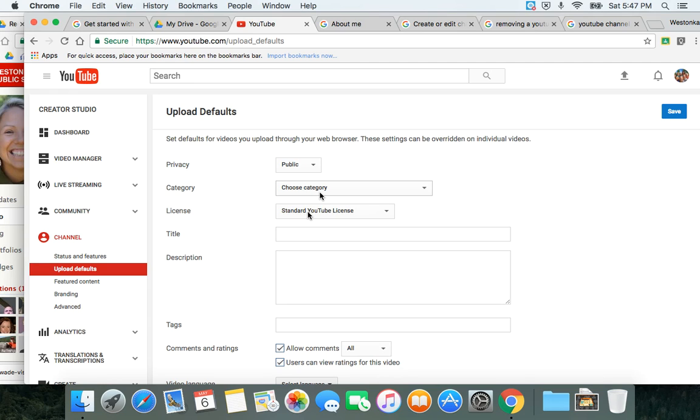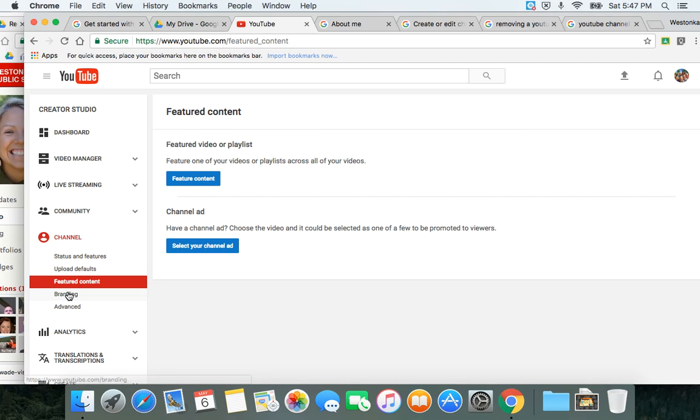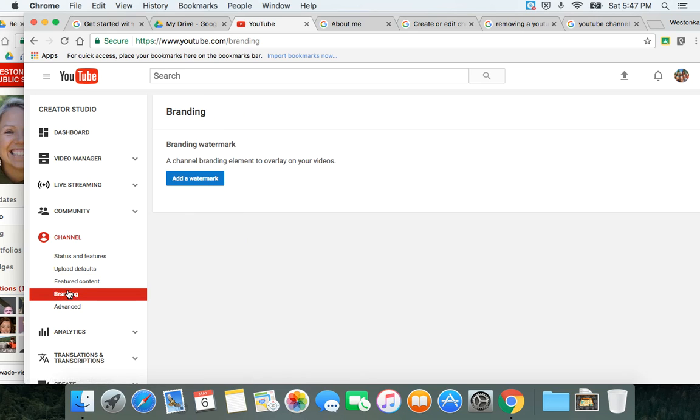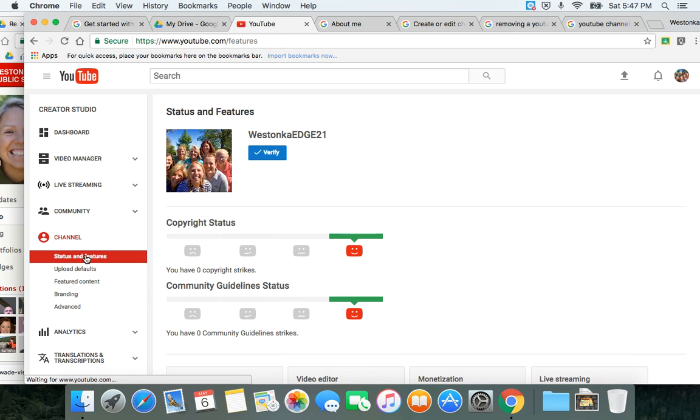If you want to look at some featured content things or some branding things, again some of these are pretty advanced. So I would say the two things you really want to look at are some of the uploading defaults and some of the status and features. We're going to come into more details about the Creator Studio in some upcoming videos.